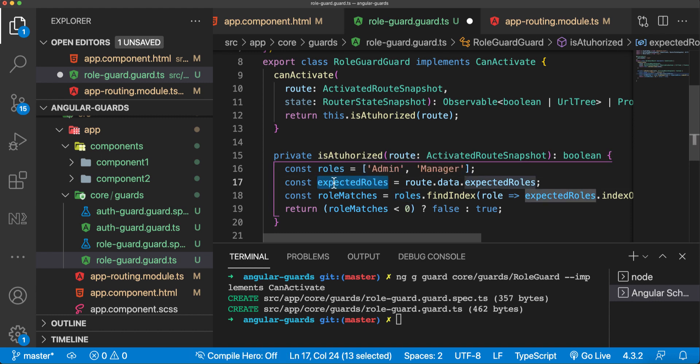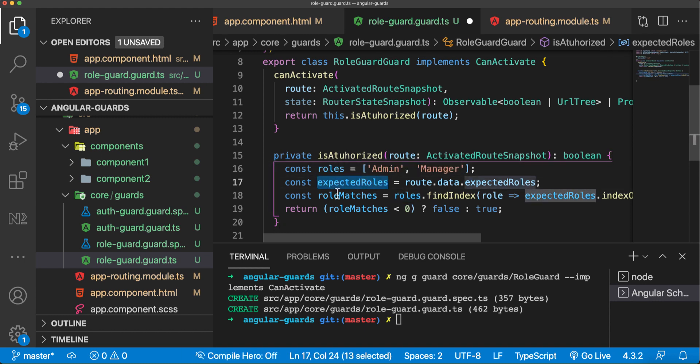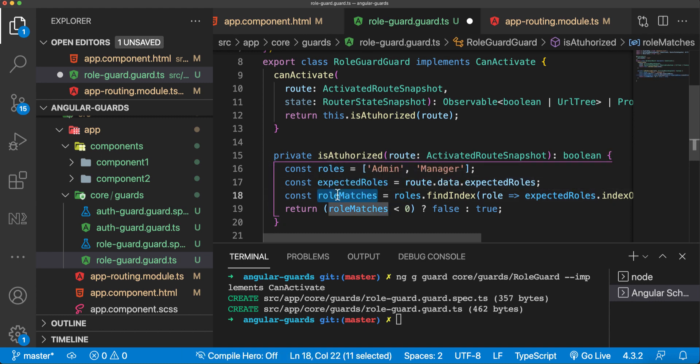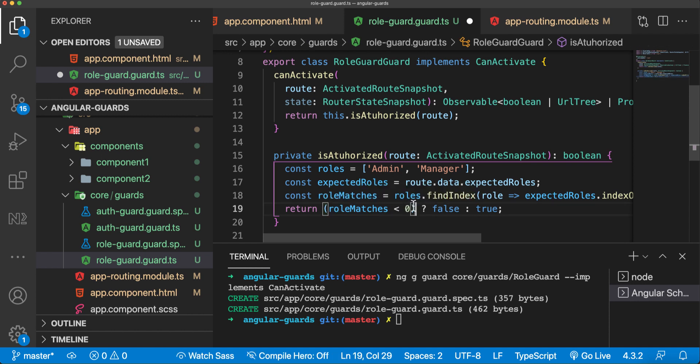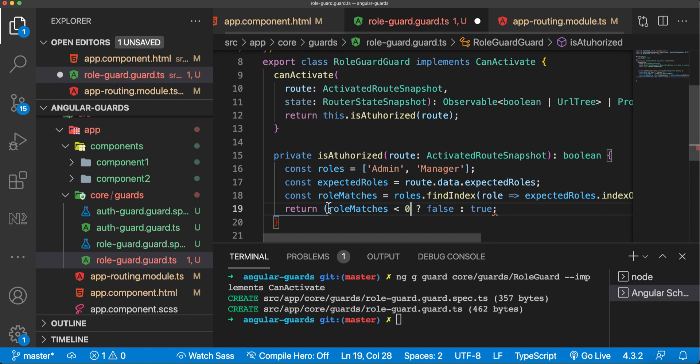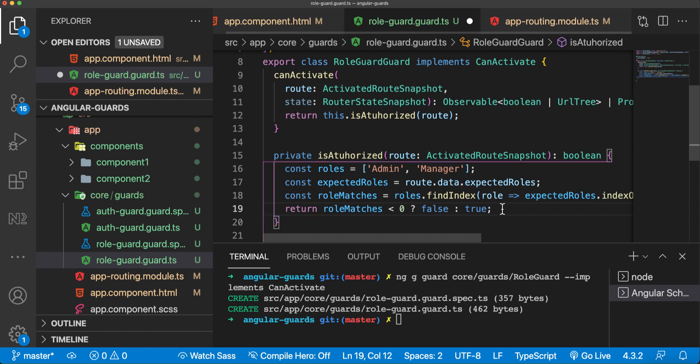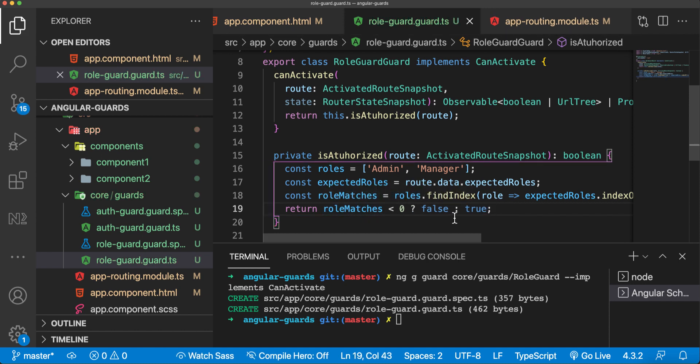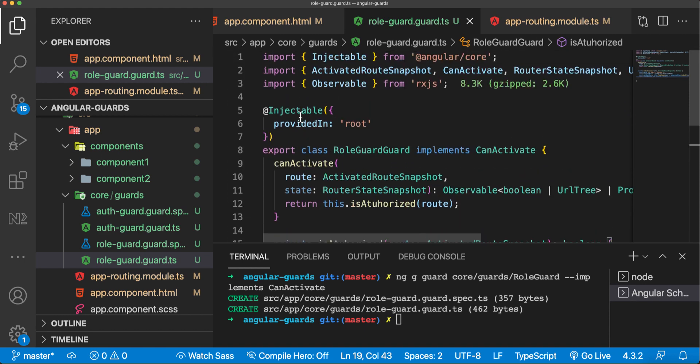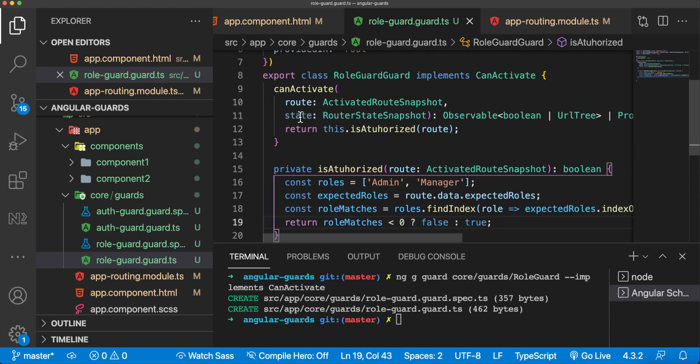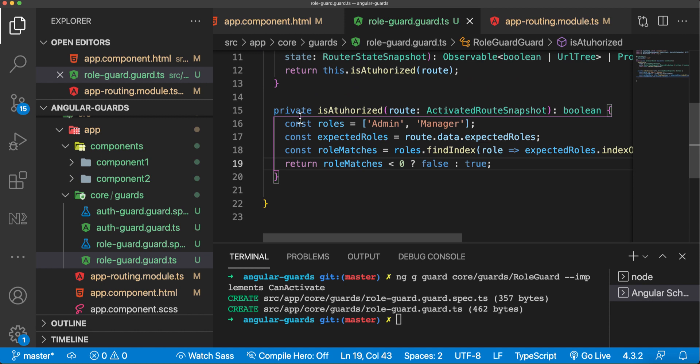We are calling this isAuthorized providing a route, and we are getting our roles and expected rules, checking if role matches and returning if all matches. This is basically it. This is just a basic structure - you can do whatever you want with your roles.